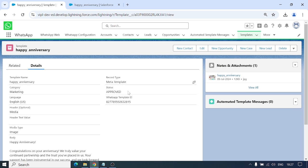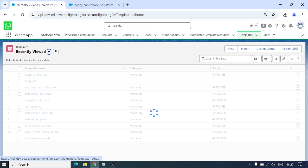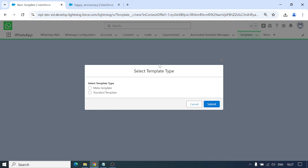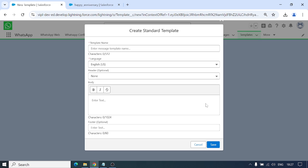Now we have the second option: standard template. Same way, but it doesn't require save and send - we can simply save this in Salesforce.